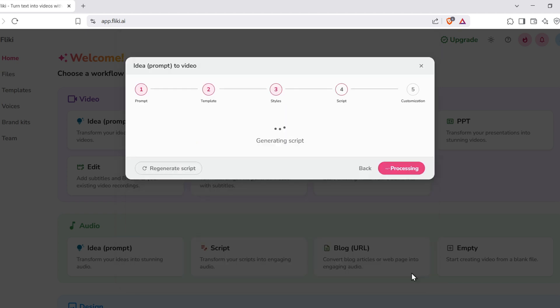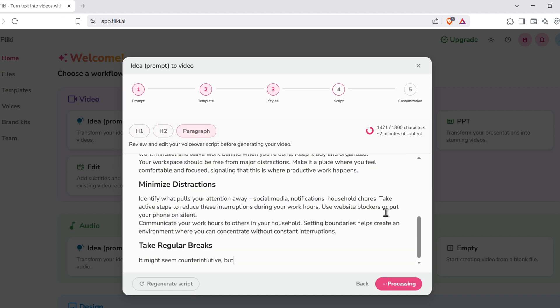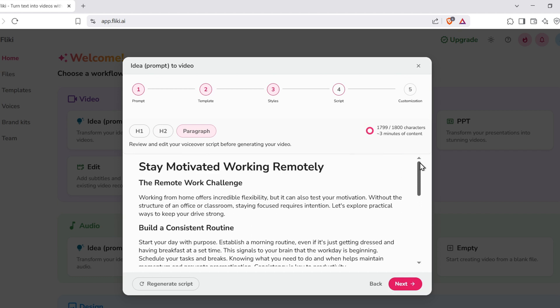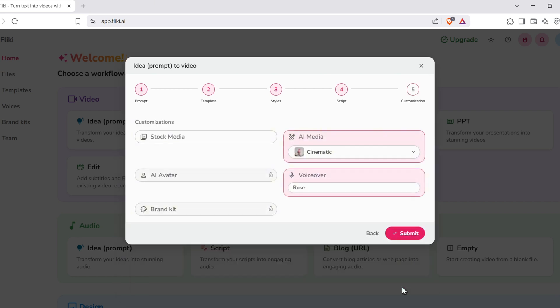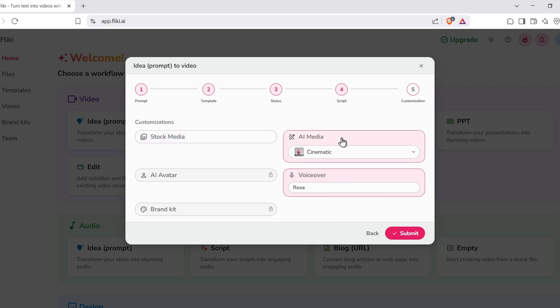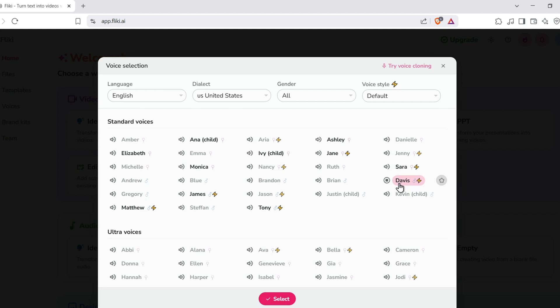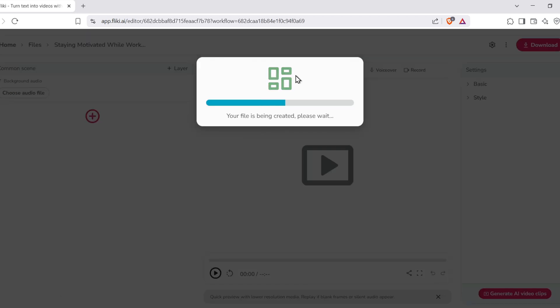Fleeky will generate a script for you automatically. The AI will take your idea and turn it into a fully written voiceover script. If you like it, great. Hit Next. If not, you can regenerate it or manually edit it until it sounds just right. Now you'll move into the media and voiceover section. This is where you can choose between stock visuals, AI-generated images, or upload your own. You can also pick a voice. And trust me, Fleeky's voices are some of the most realistic AI narrations out there. They're expressive, natural, and non-robotic. Once everything looks good, hit Submit and let Fleeky render the video. It usually takes under a minute.